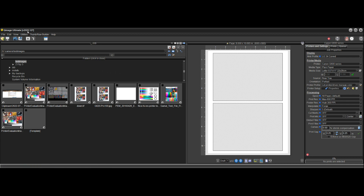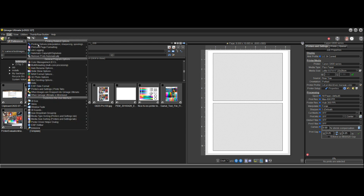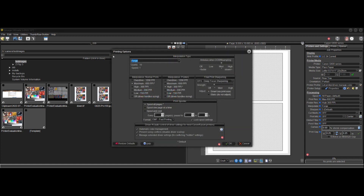I'm in QImage version 2022.127, which is the first version with the new driver AI system. The controls for the system can be found under Edit > Preferences > Printing Options. You may be used to going through the menu to get to these printing options — these are interpolation type and a whole bunch of options relating to QImage's settings for printing rather than the driver. We see we have a new panel here called Driver AI.